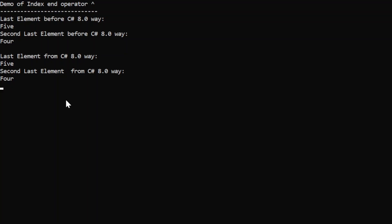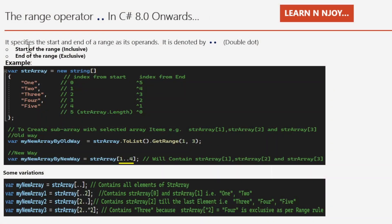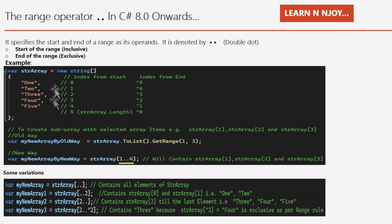The range operator in C# 8.0 specifies the start and end of a range as its operands, denoted by double dots (..). Please note that the start of the range is inclusive in nature, whereas the end of the range is exclusive in nature. There is a string array str with five elements, and we want to create a sub-array with elements str[1], str[2], and str[3] — the values two, three, and four.